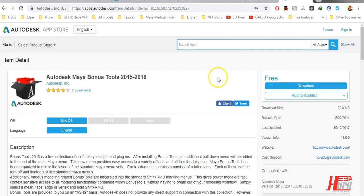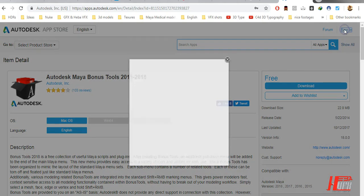But first you need to have an account over here and that's very simple. You can use your Facebook account or just make sign in here.